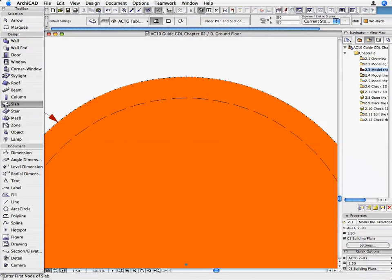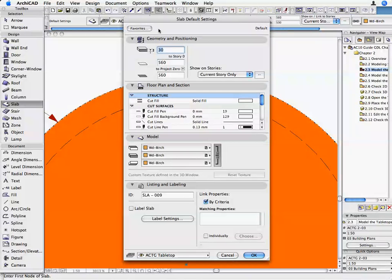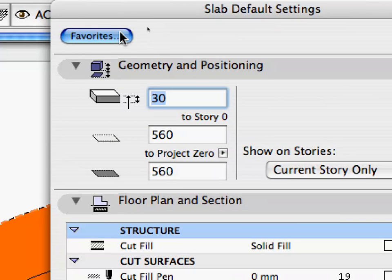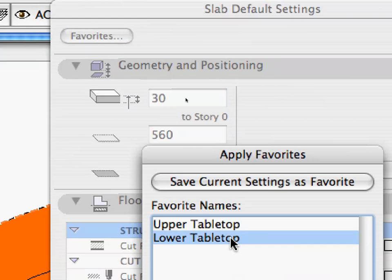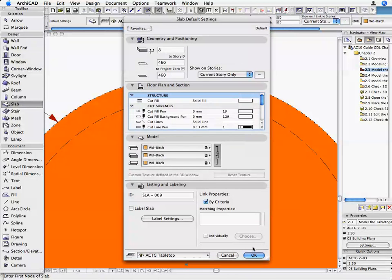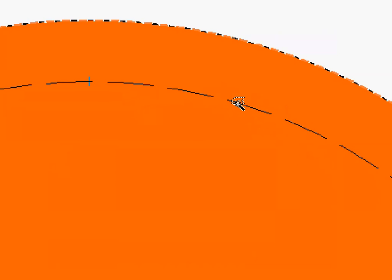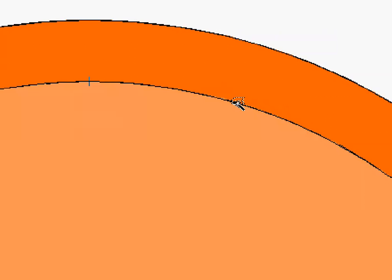Open the Slab Tool again and click on the Favorites button. Select Lower Tabletop from the list and click Apply. Click OK on the Slab Default Setting dialog box to return to the floor plan. Zoom in on the smaller circle, the lower tabletop, and hold down the Space button to activate the Magic Wand function. The cursor's shape changes to a Magic Wand, indicating that ArchiCAD will automatically trace the contours of the clicked polygon. Move the cursor over the smaller circle until the cursor's icon indicates that it has found a polygon and click.